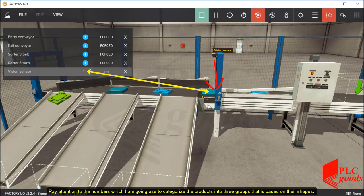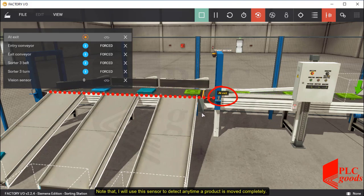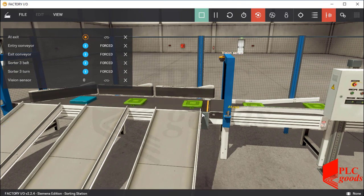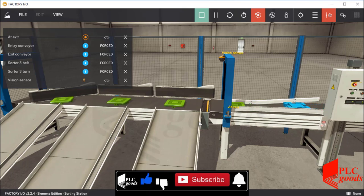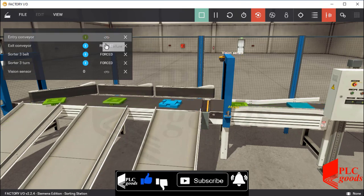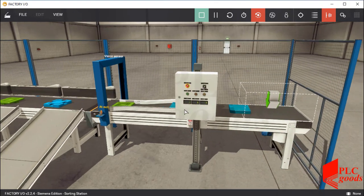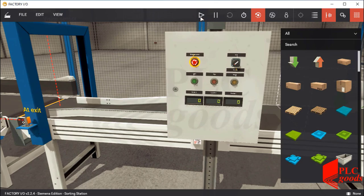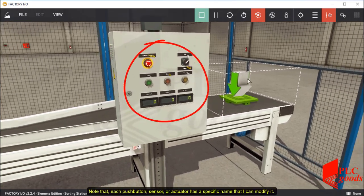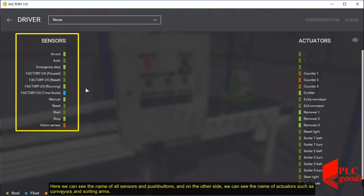Pay attention to the numbers which I am going to use to categorize the products into three groups based on their shapes. I will use this sensor to detect any time a product is moved completely. Note that each push button, sensor, or actuator has a specific name that I can modify. Let's use the default name. Here we can see the name of all sensors and push buttons.